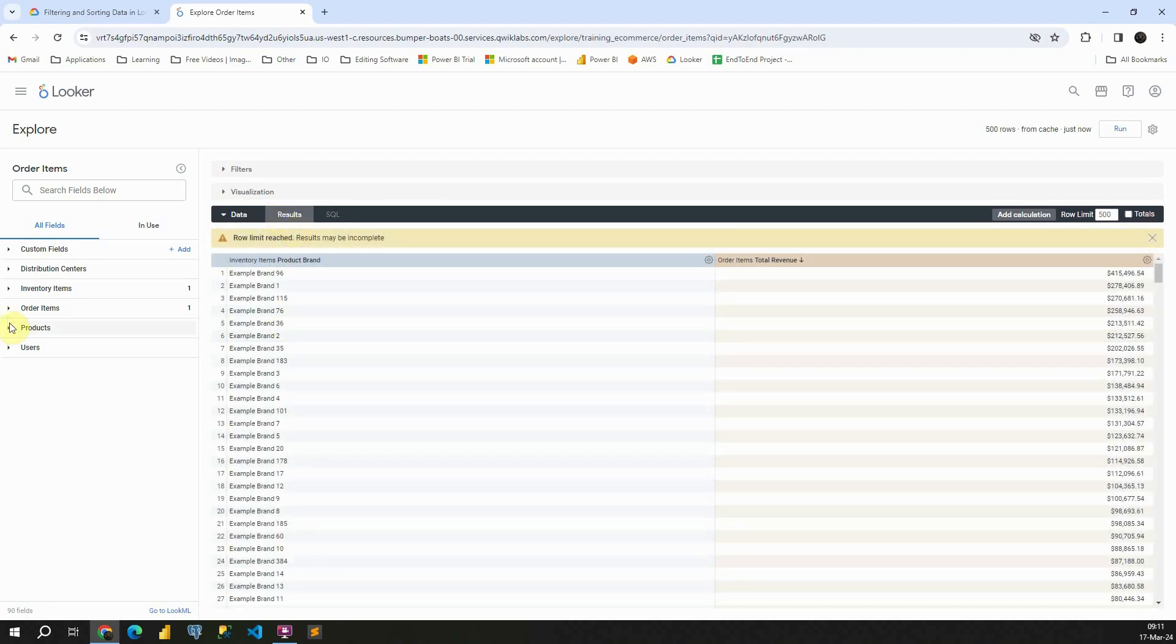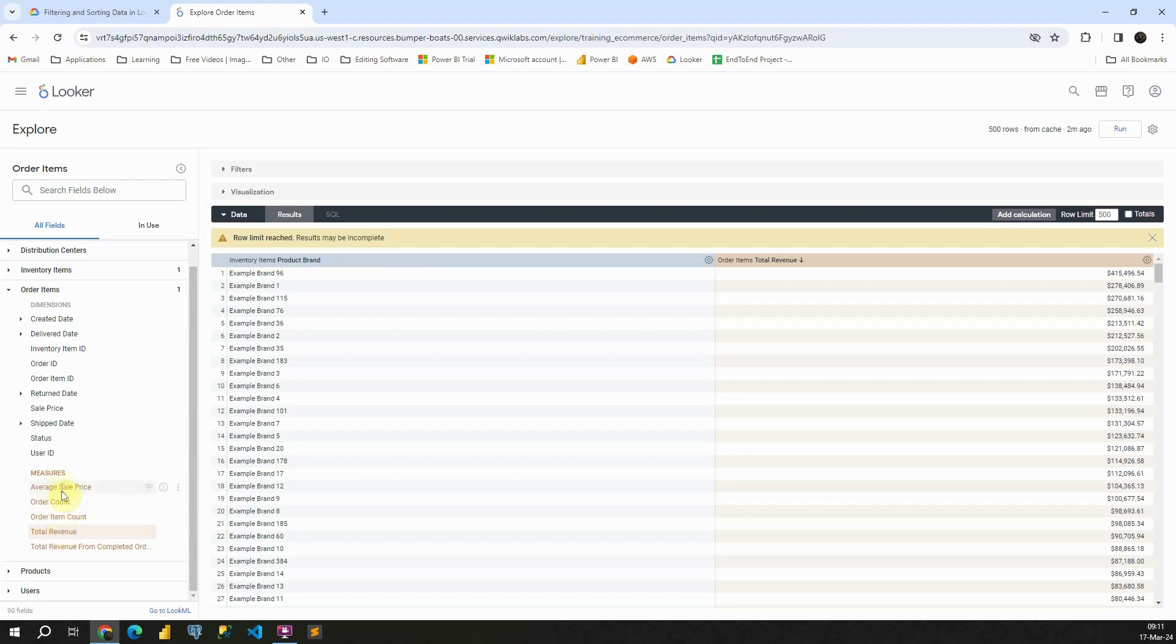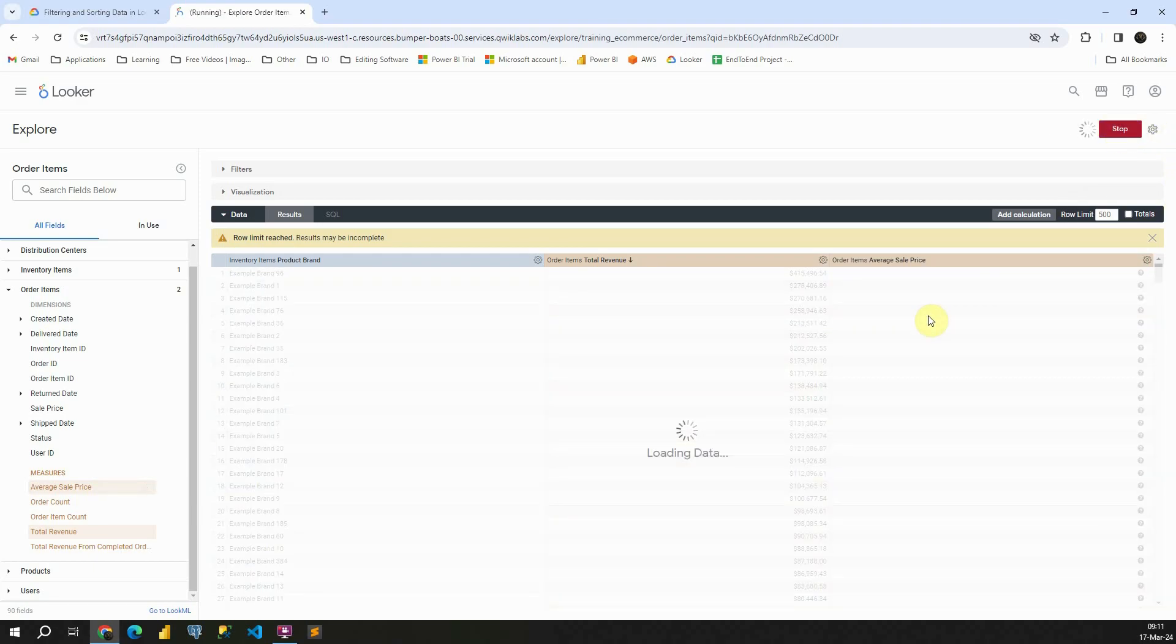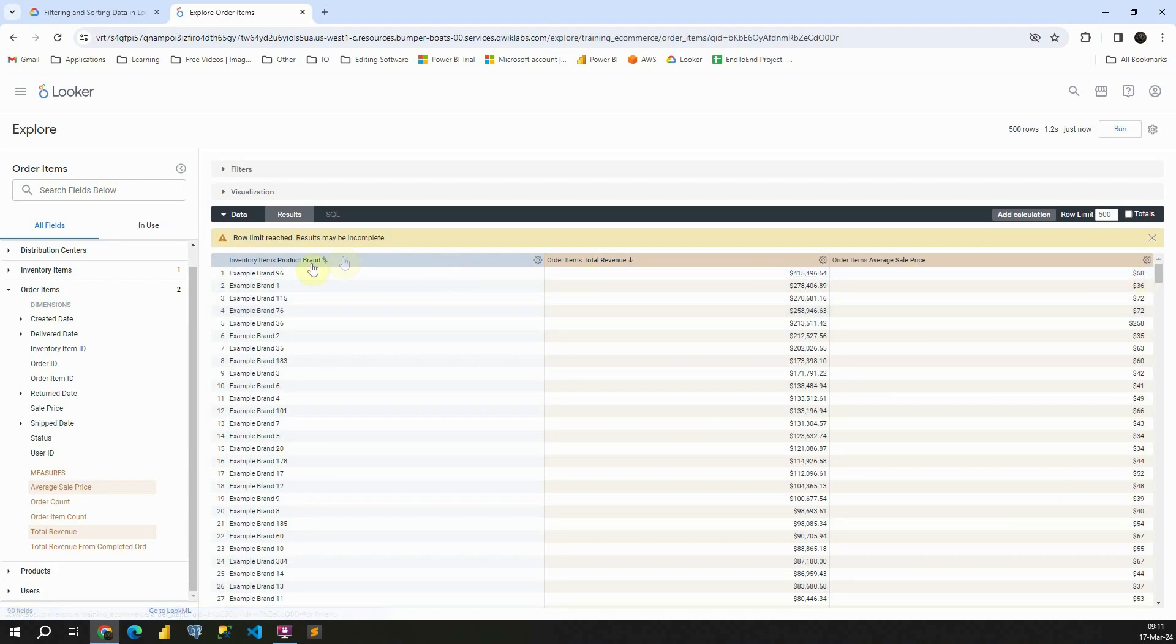Now, let's go back to results. And now let's try to analyze other metrics. So for example, next to total revenue, I would like to add this column here. If I add it here, I will be able to run. Excellent. Now we have this average sales price for each of these brands.